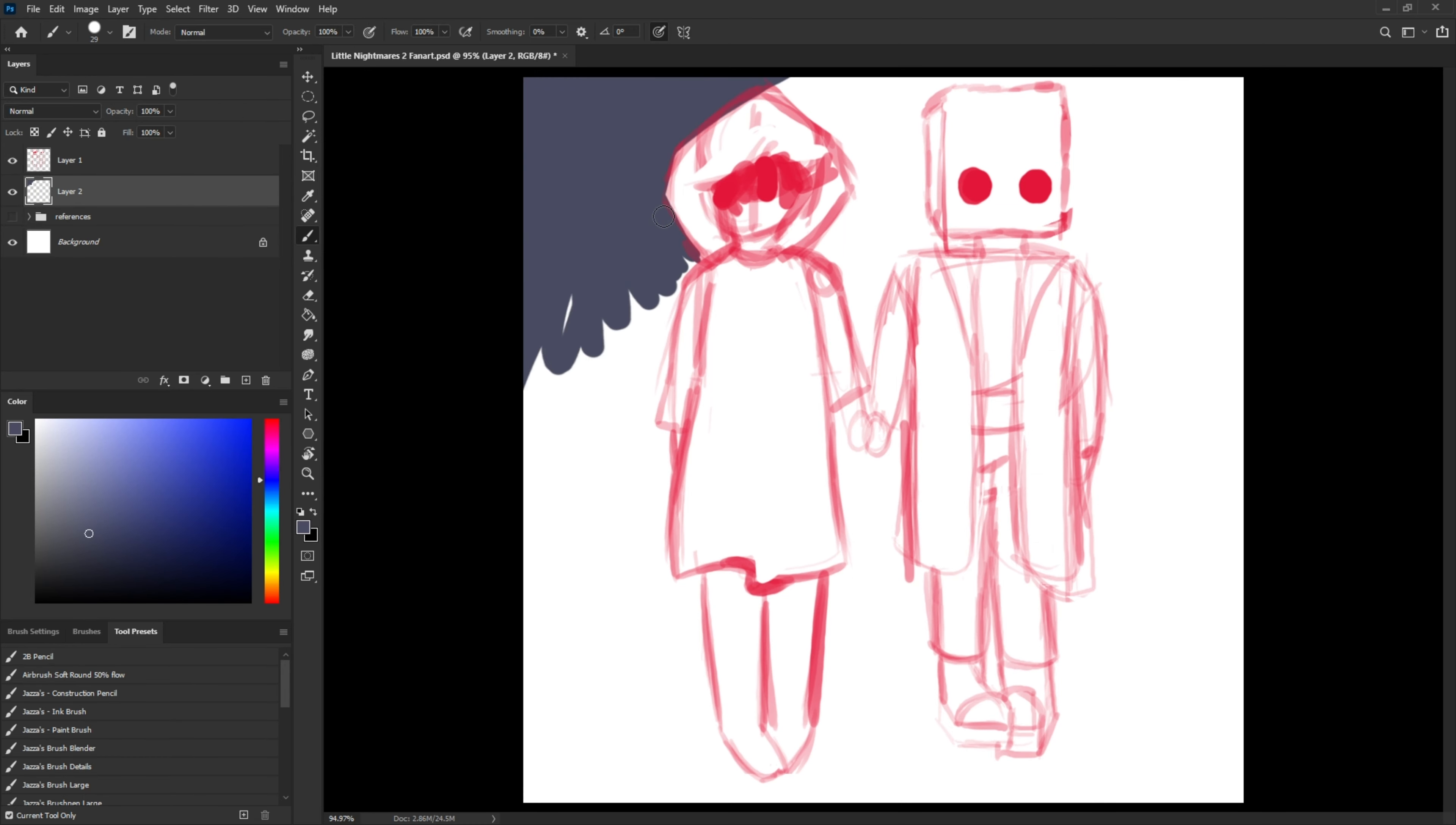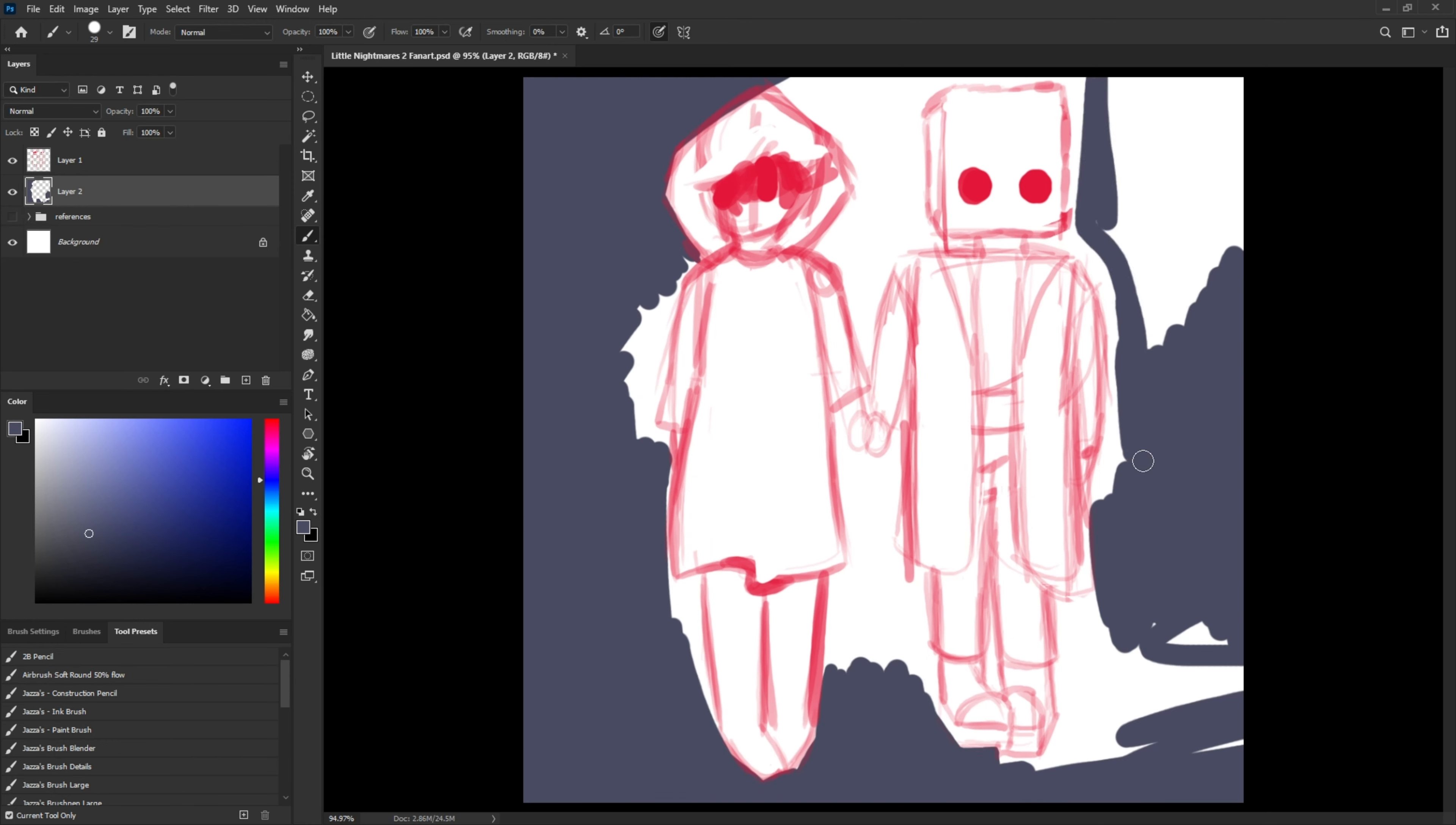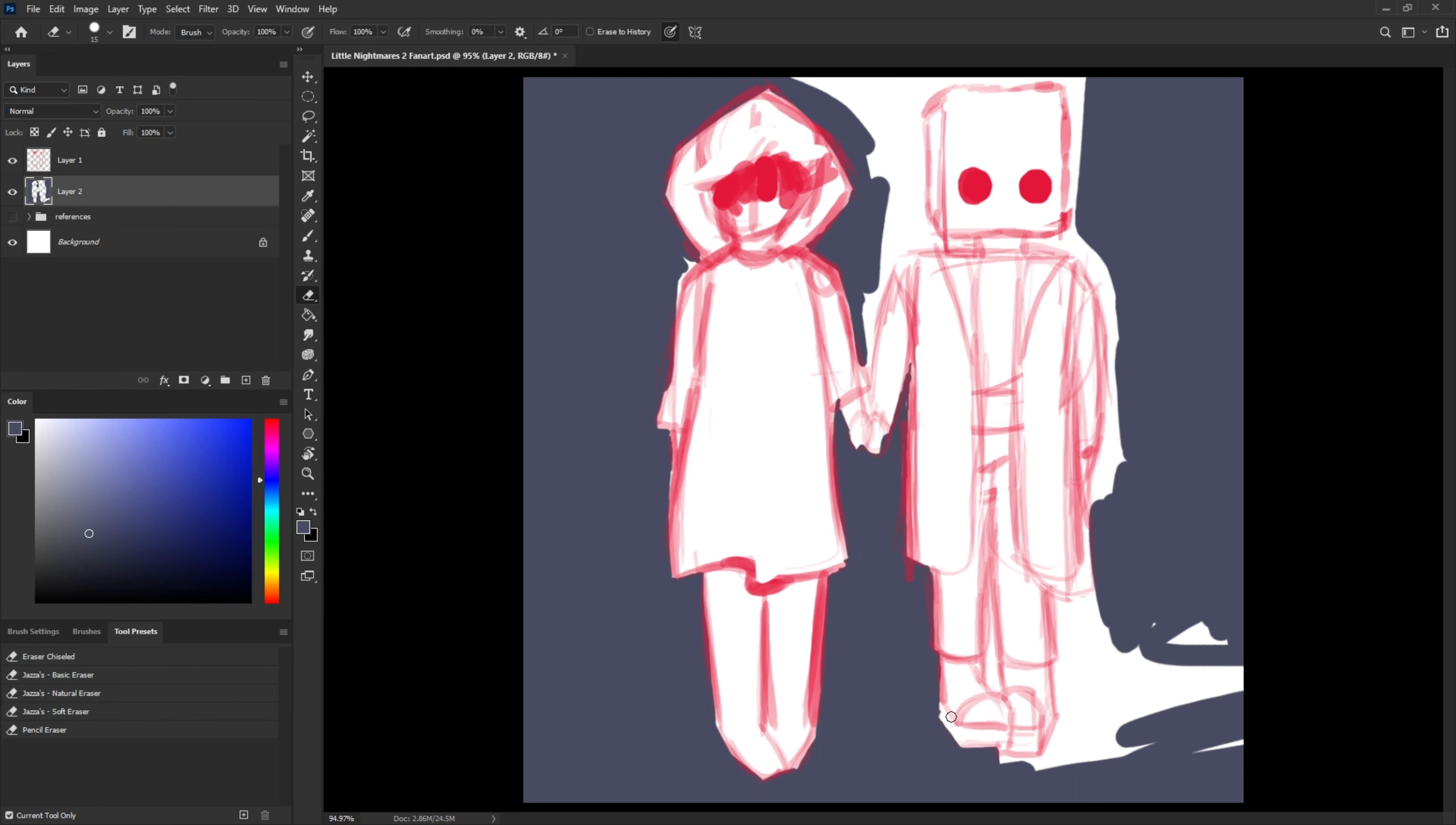And then I colored in the background. I guess I should have colored in the background last, but I either did it first just to add atmosphere for the drawing while I was making it, or I just wasn't thinking. Either way, I drew the background first.